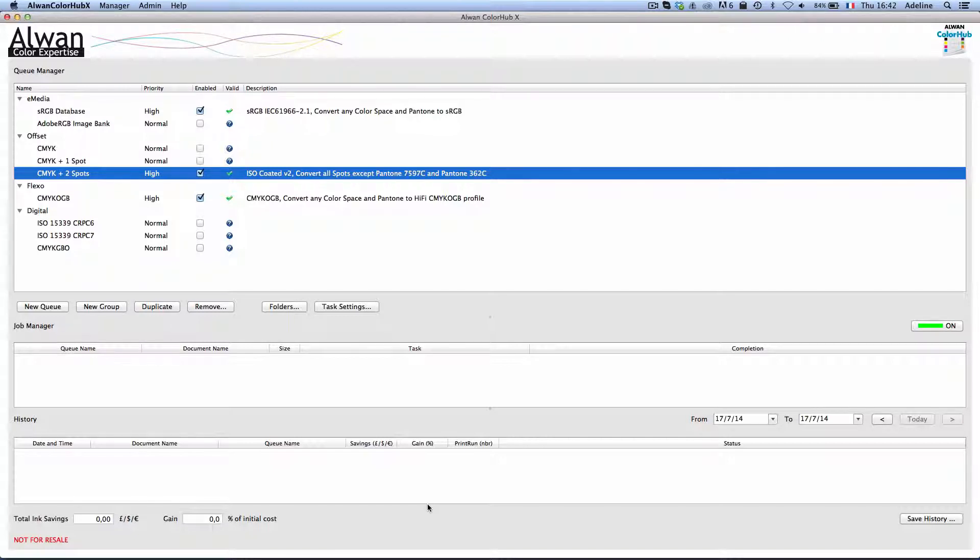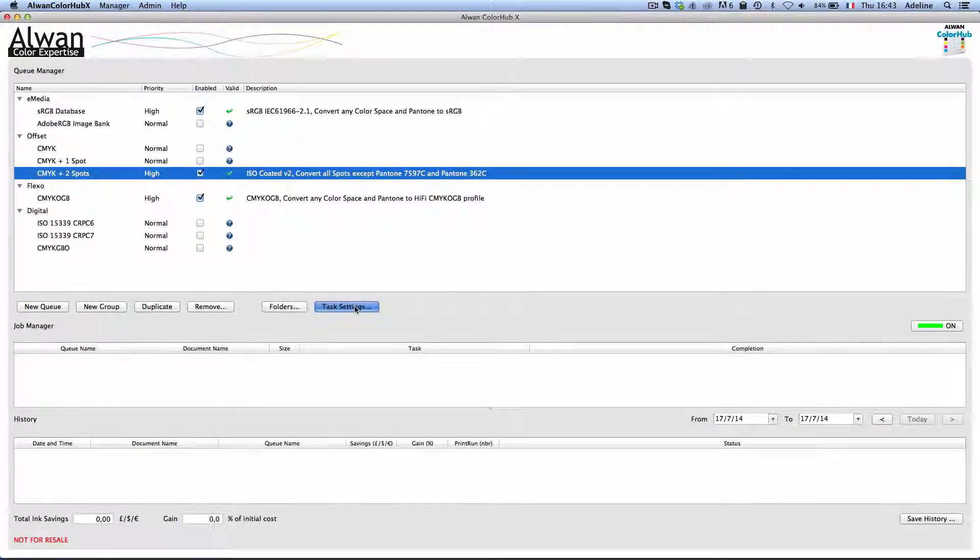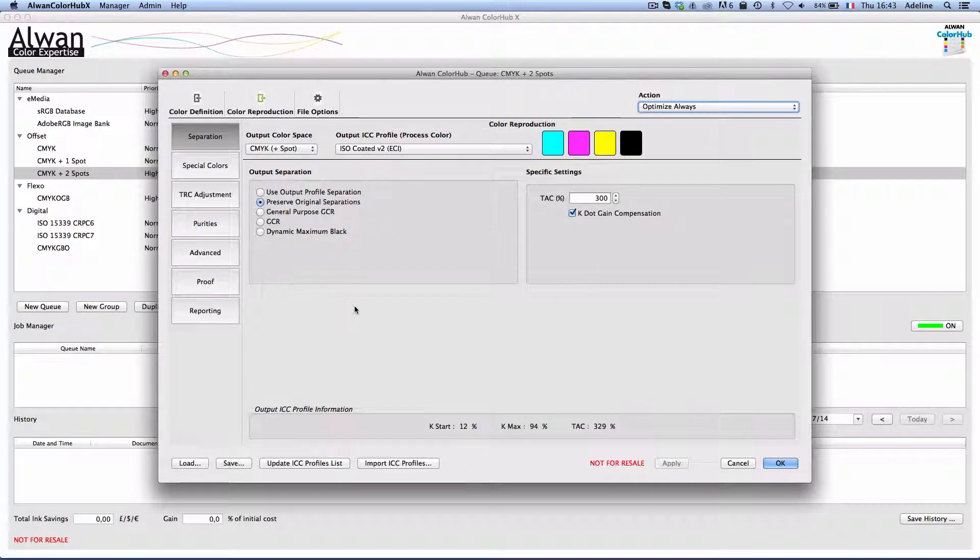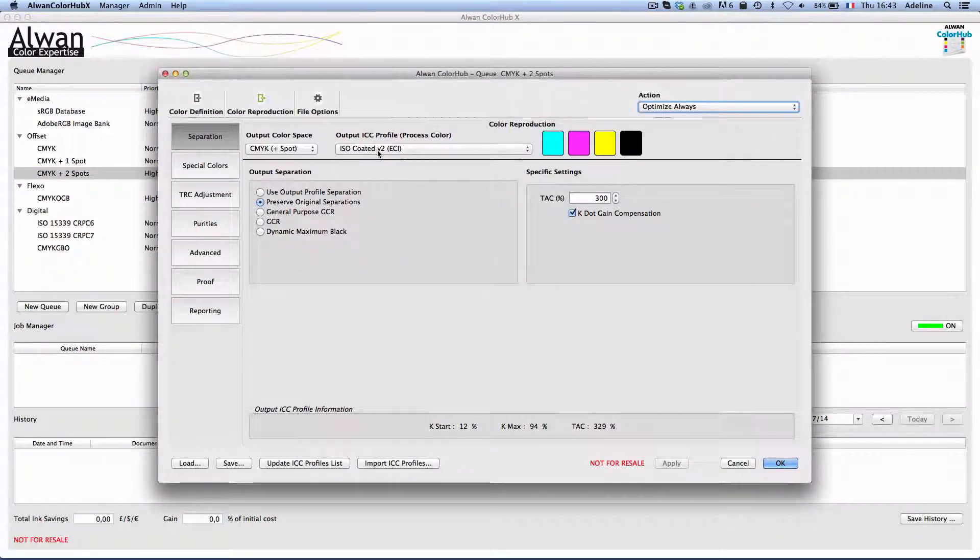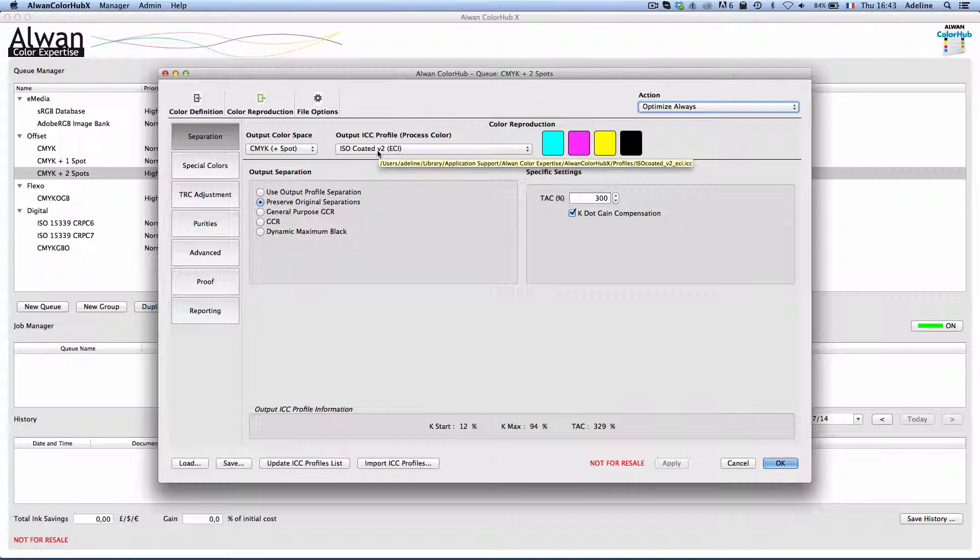To do that I will use Alwan ColorHub in the pre-press area to optimize and color manage my files with an output color space which is iso-coated V2.